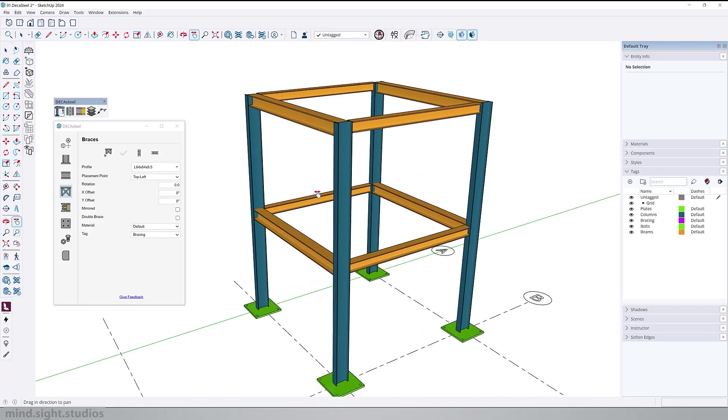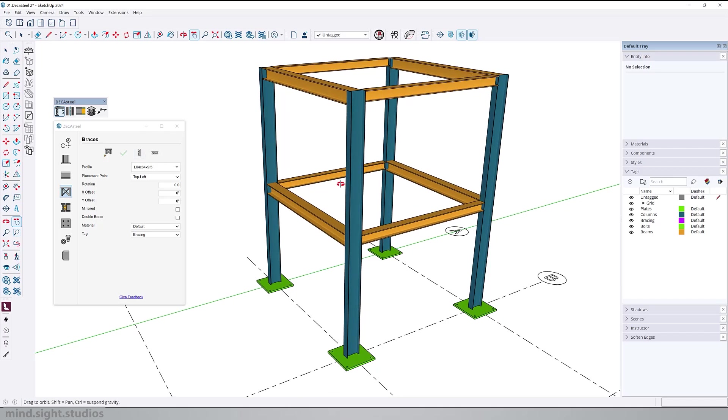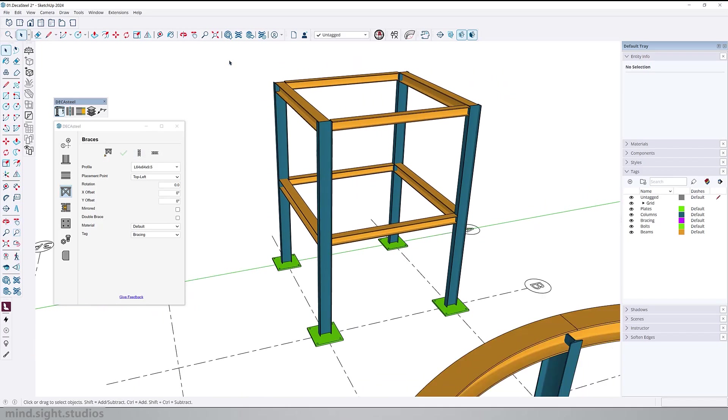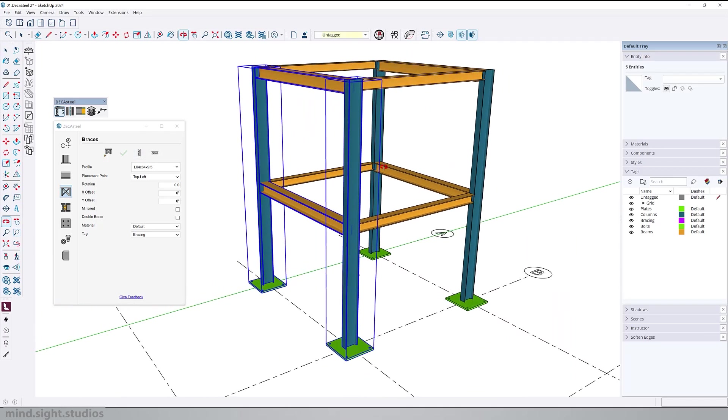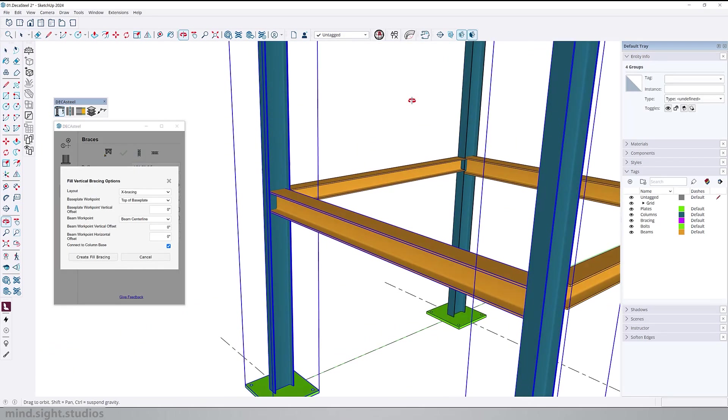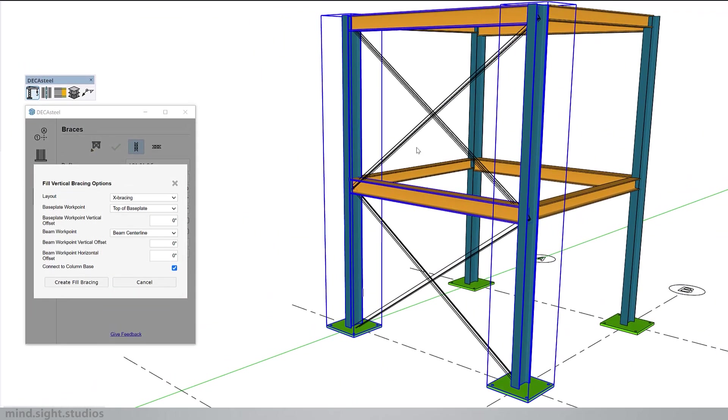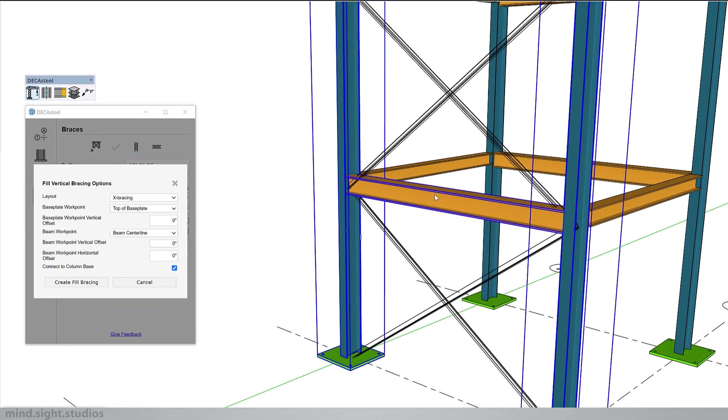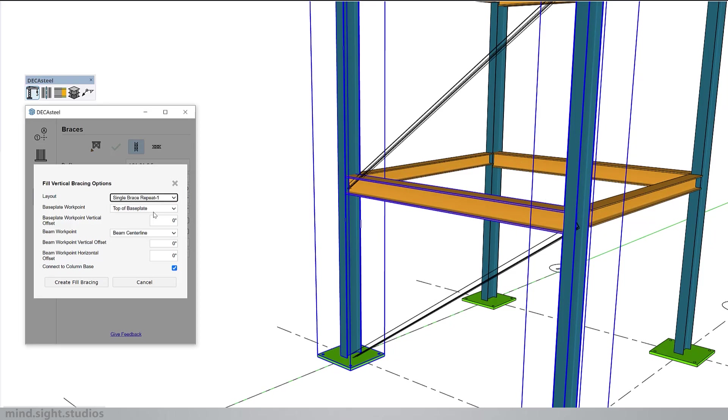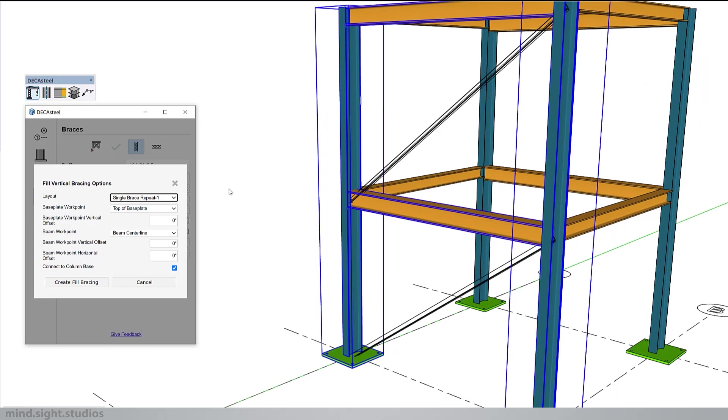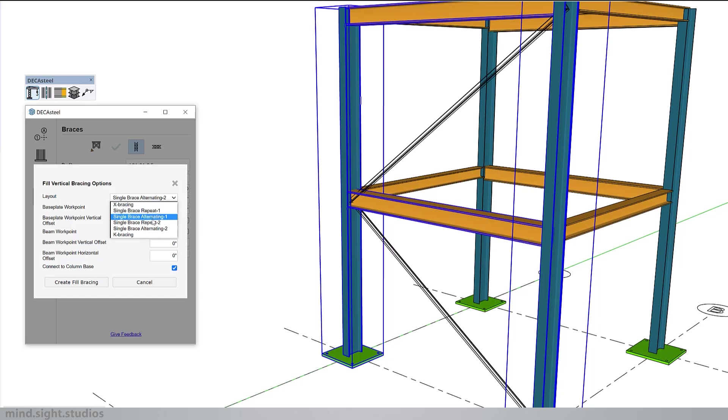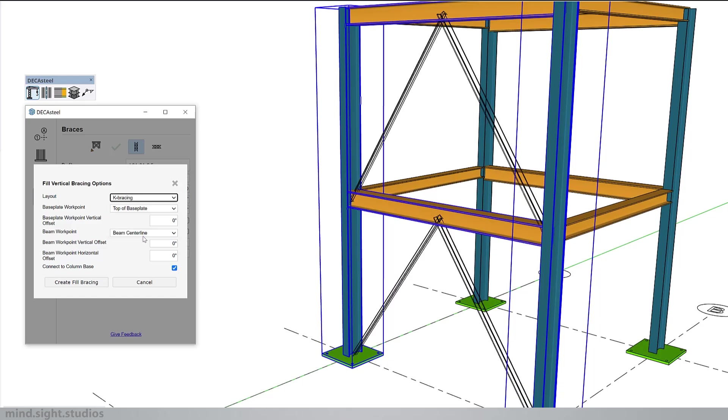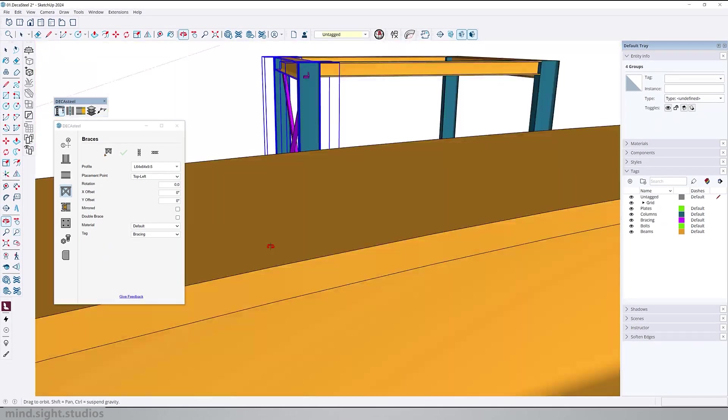So now let's use the autofill, which is a much faster way to create braces. First, we have to make a selection that includes two columns and one beam. Next, we activate the full vertical bracing and we get this preview. Now we can start to make some adjustments. For example, we can change between different types of layout, like single bracing or K bracing. And once we're set, we can confirm to create the vertical bracing.